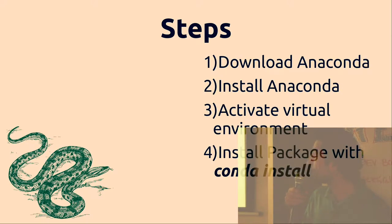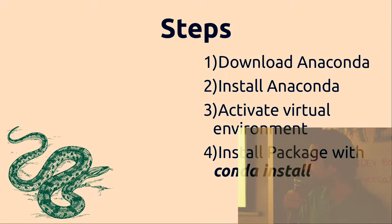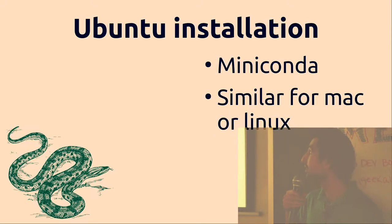First step, download Anaconda. Second step, install. Third step, activate the virtual environment and then install the package that you're interested in with conda install.